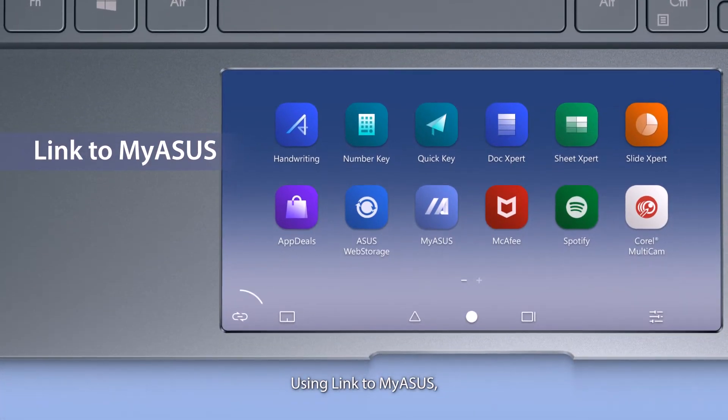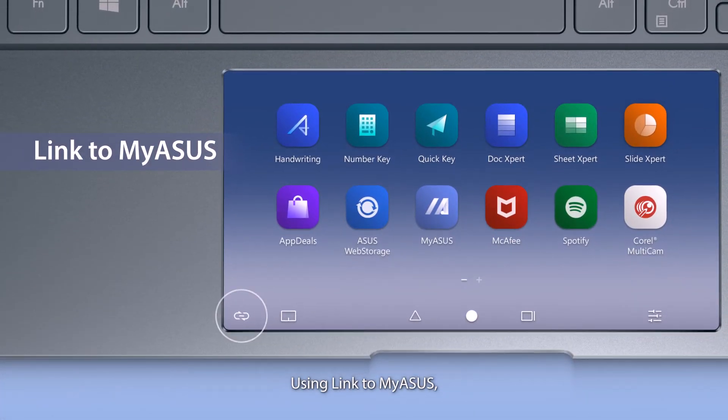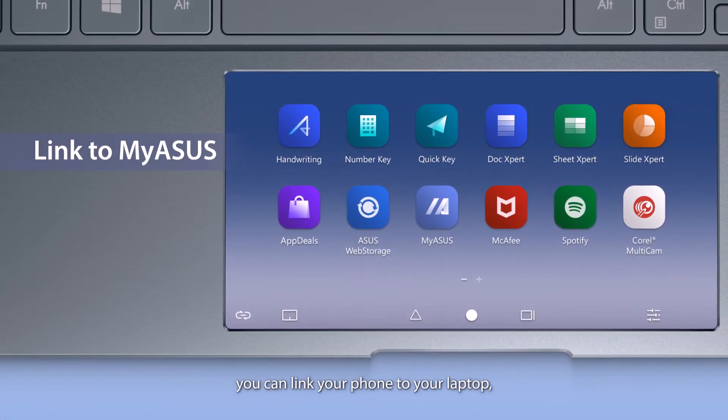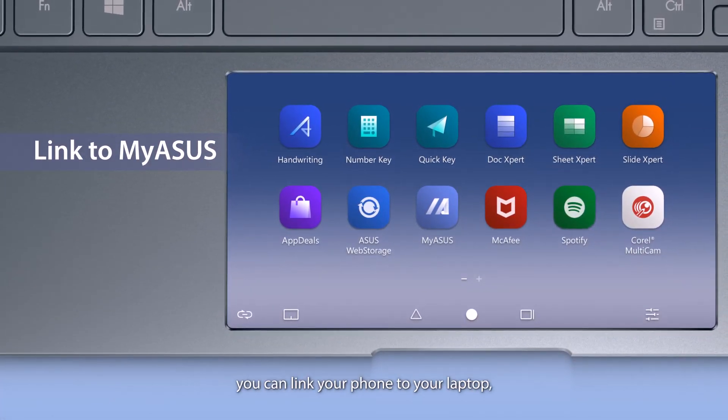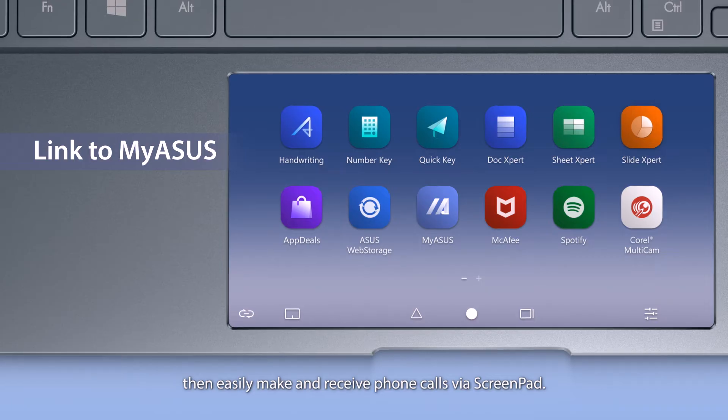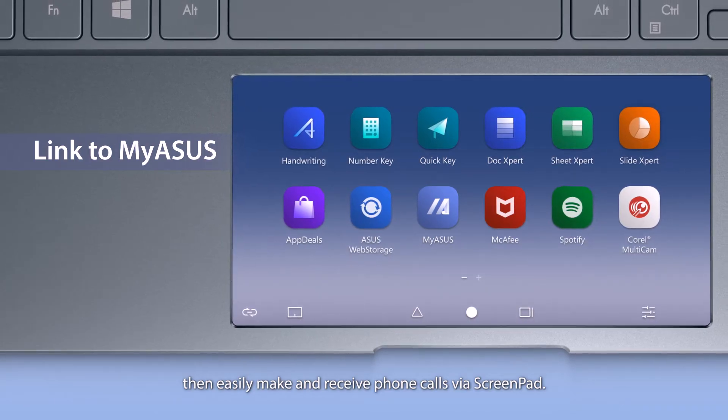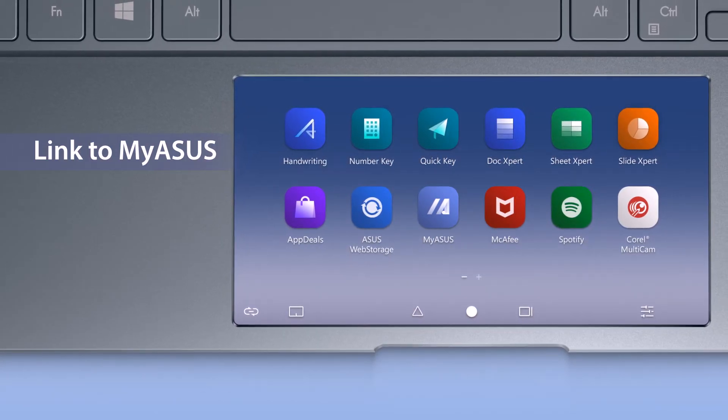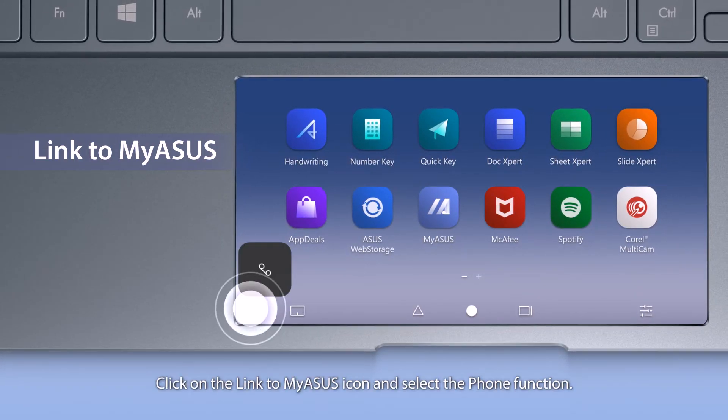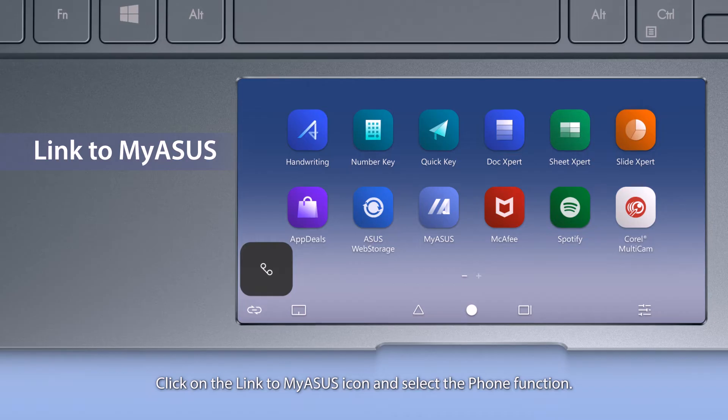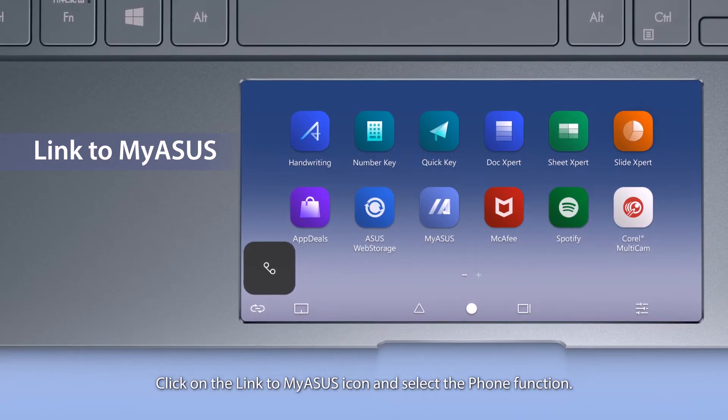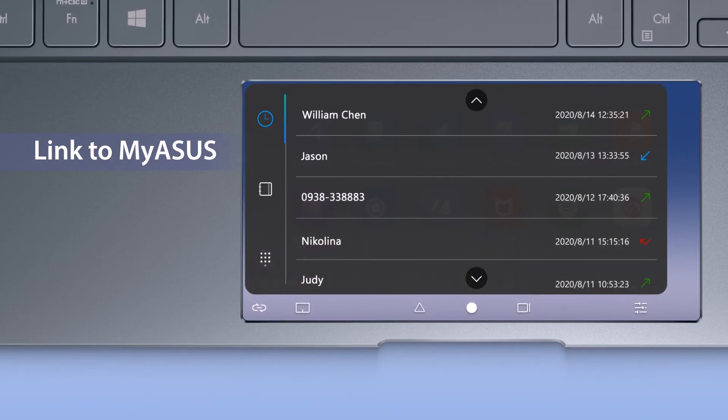Using Link to My ASUS, you can link your phone to your laptop, then easily make and receive phone calls via ScreenPad. Click on the Link to My ASUS icon, and select the phone function.